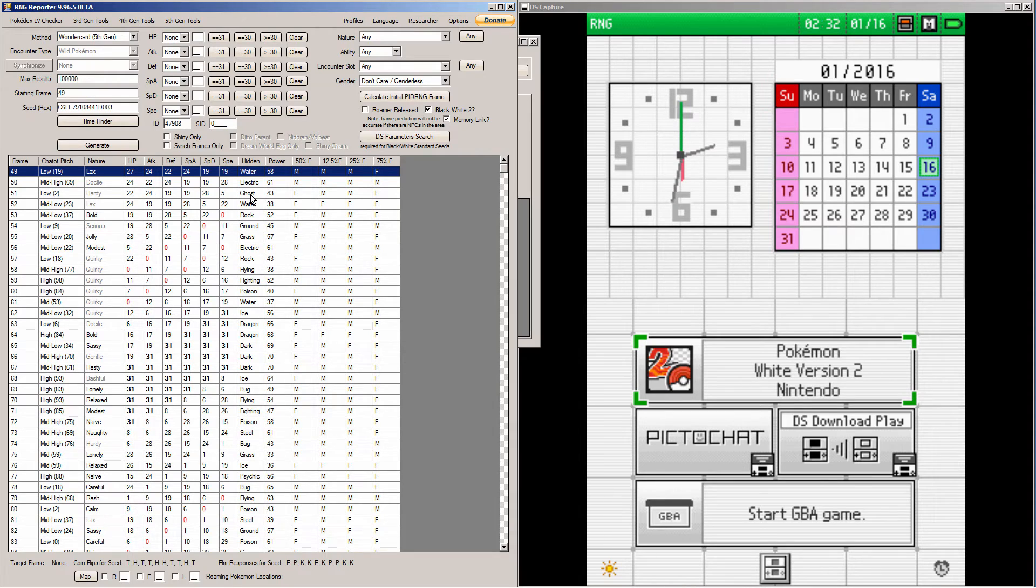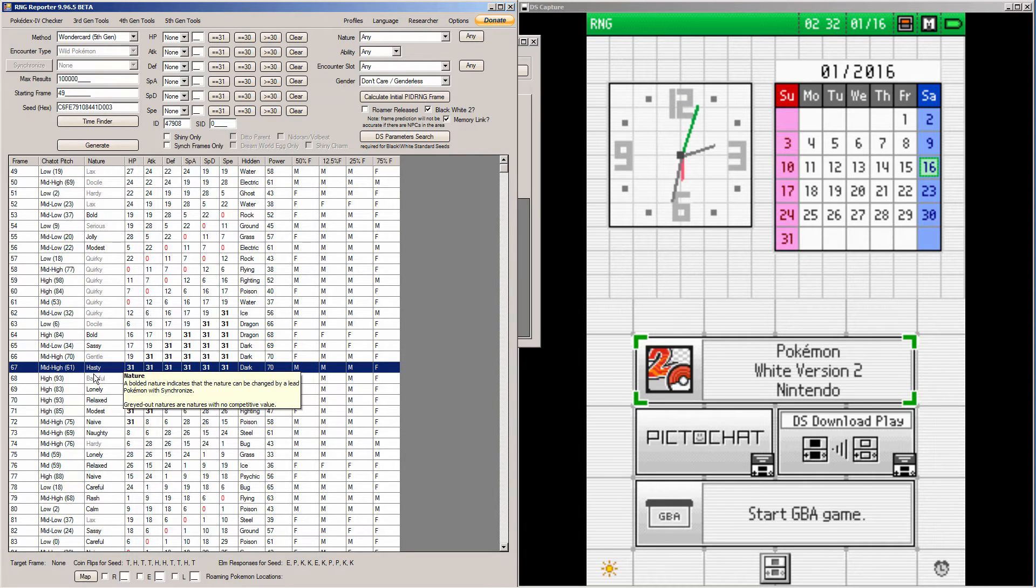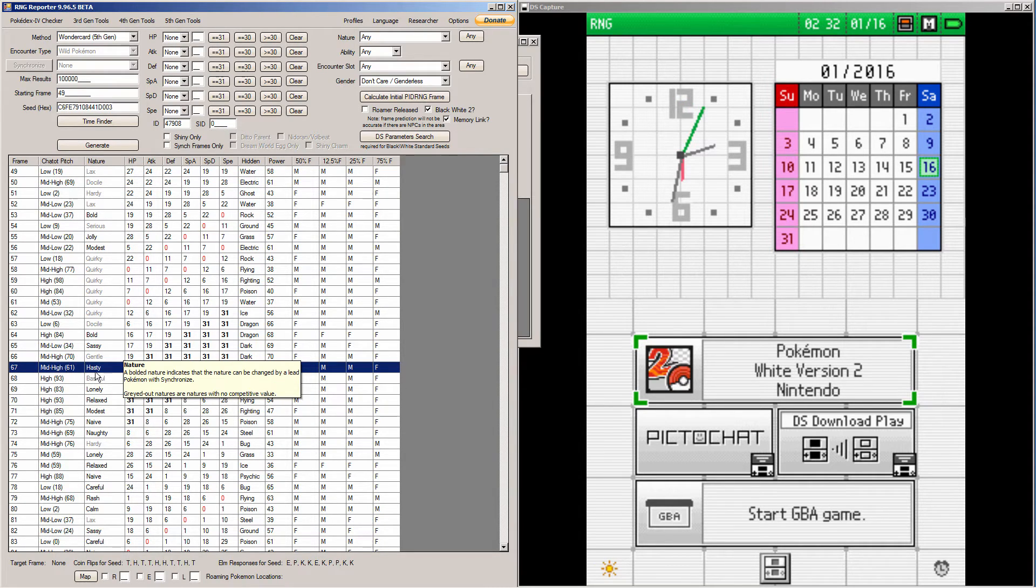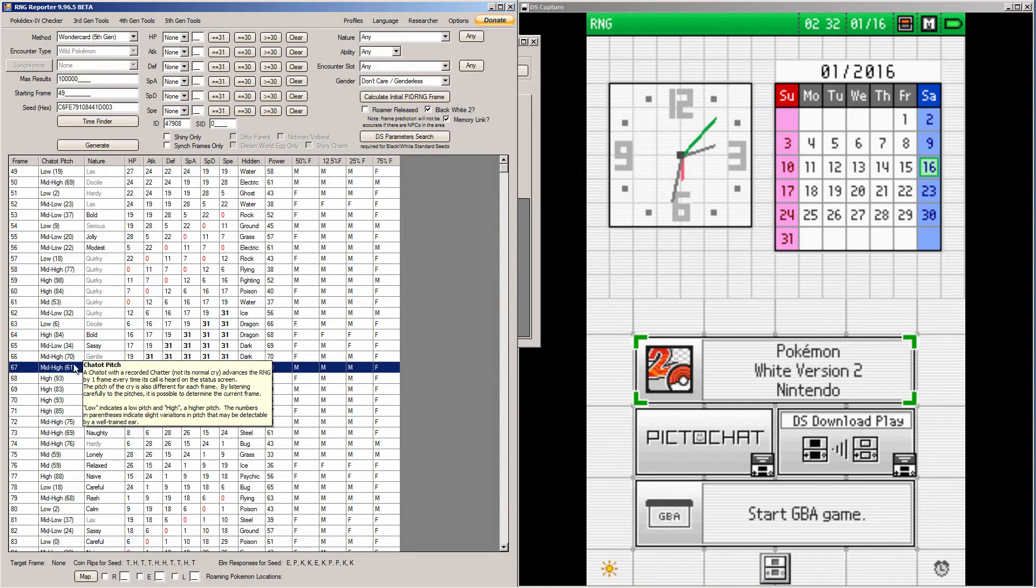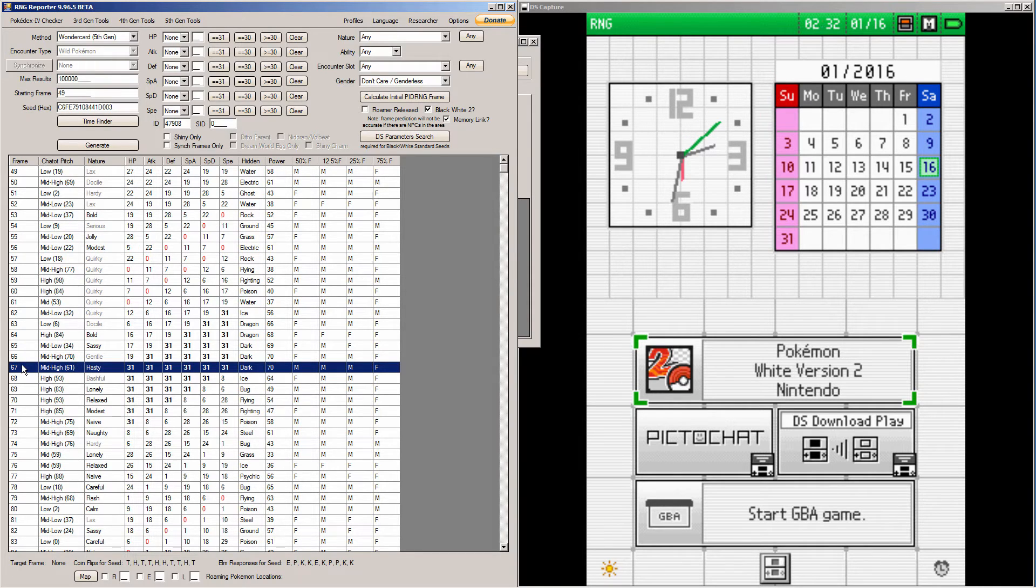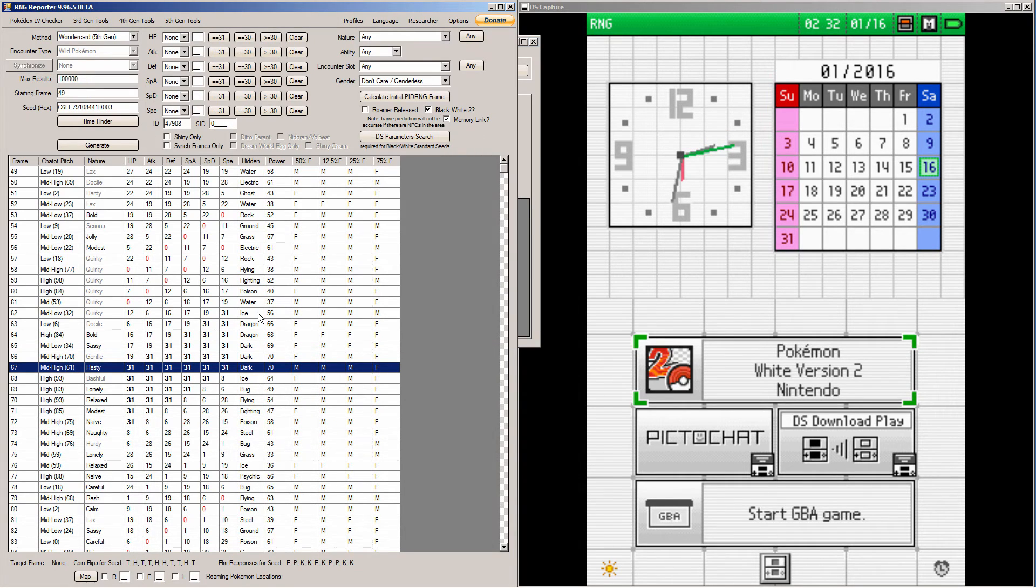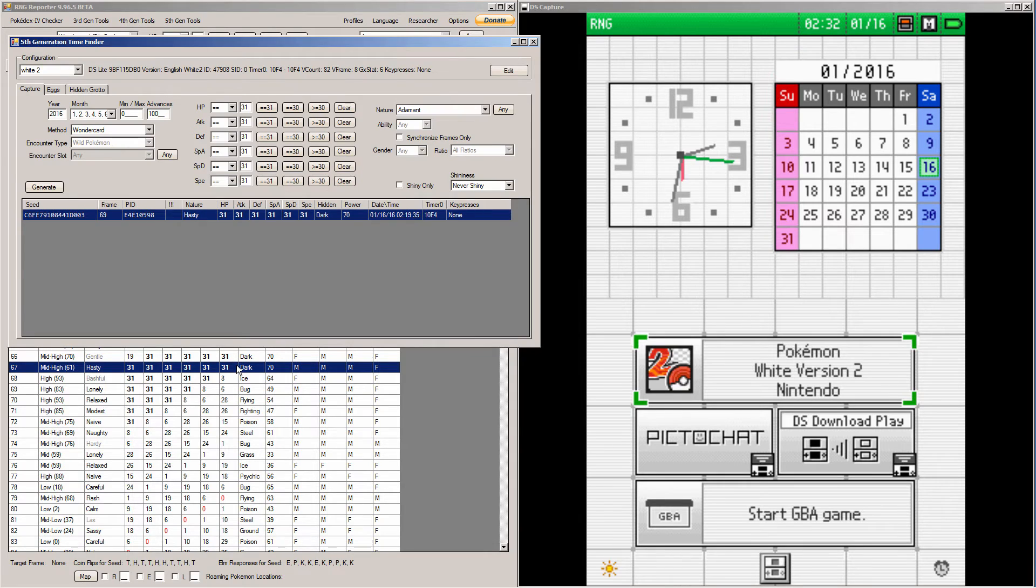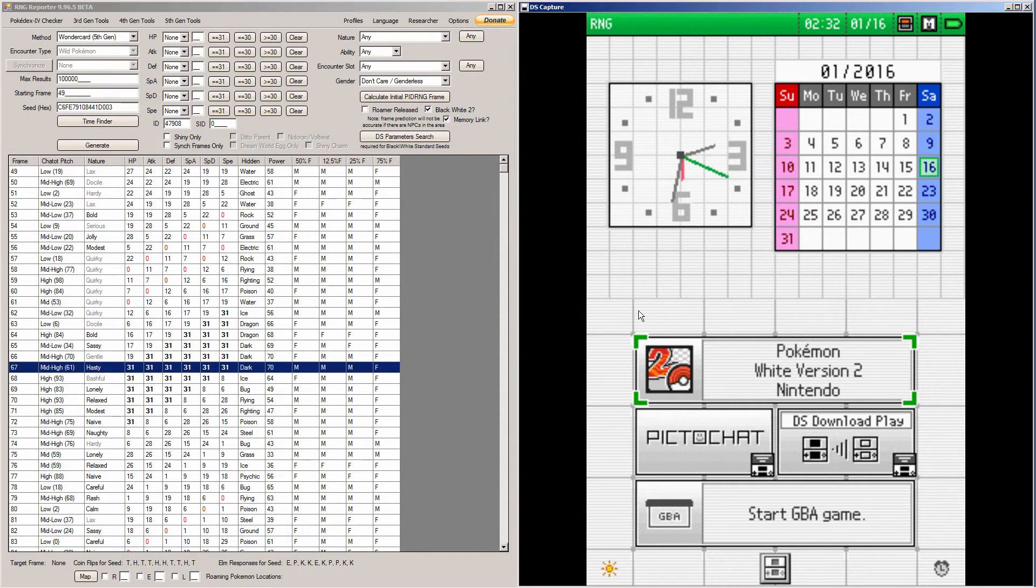As you can see, the hasty natured Genesect with all these stats here is actually on frame 67. The Time Finder tells us it's frame 69, but this window is the correct one, so just ignore the frame 69.